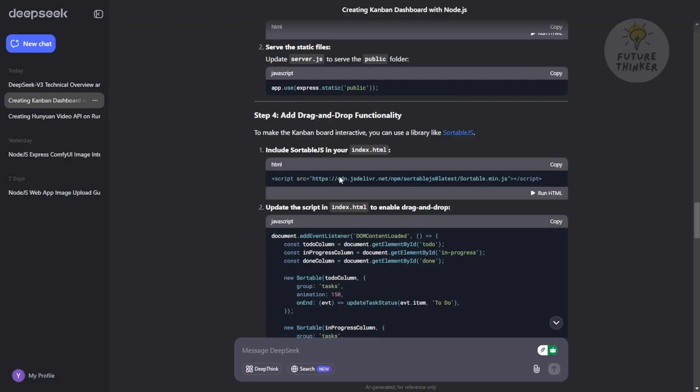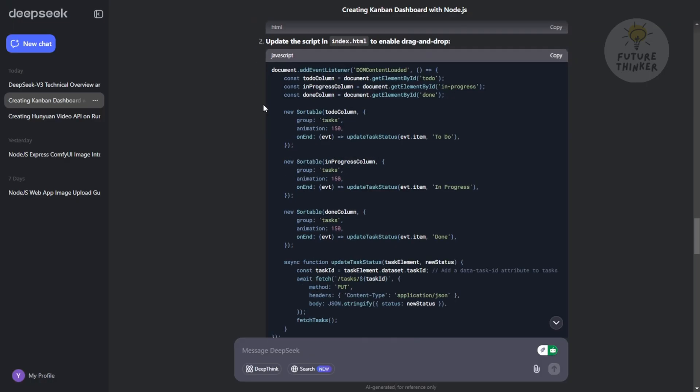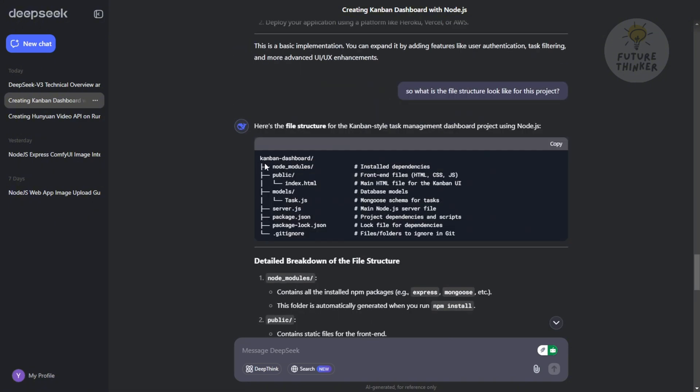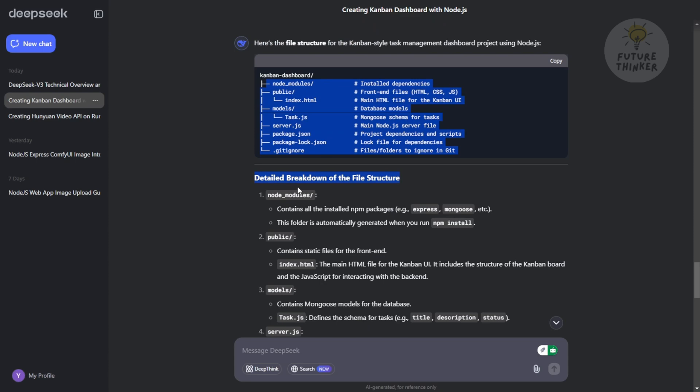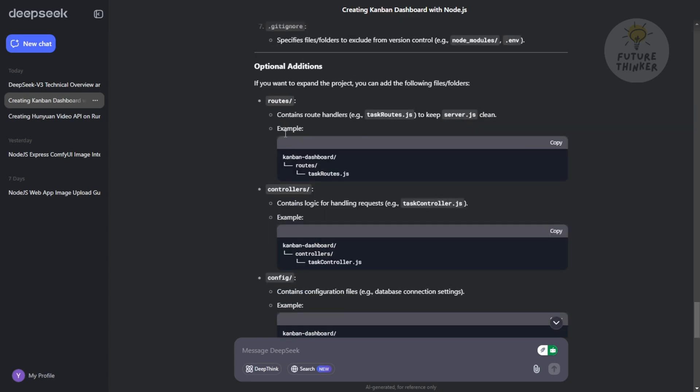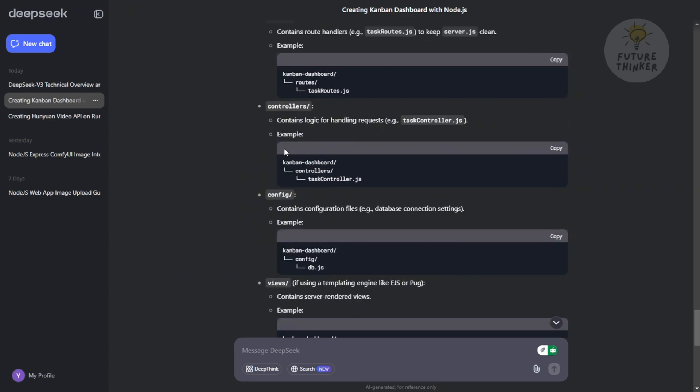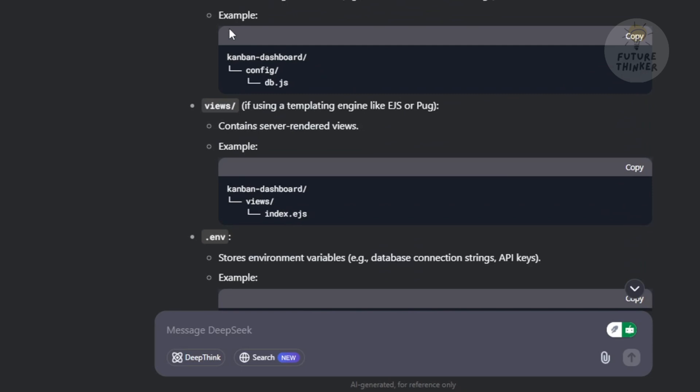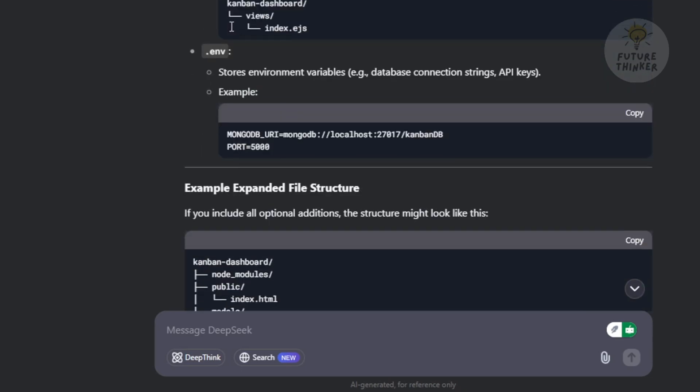You just type in what you want, give it text prompts, and it shows you every step, tells you the file structure, how to locate all the files. Everything is super detailed. These AI models are really good at coding. They understand what we need and how the structure should be.